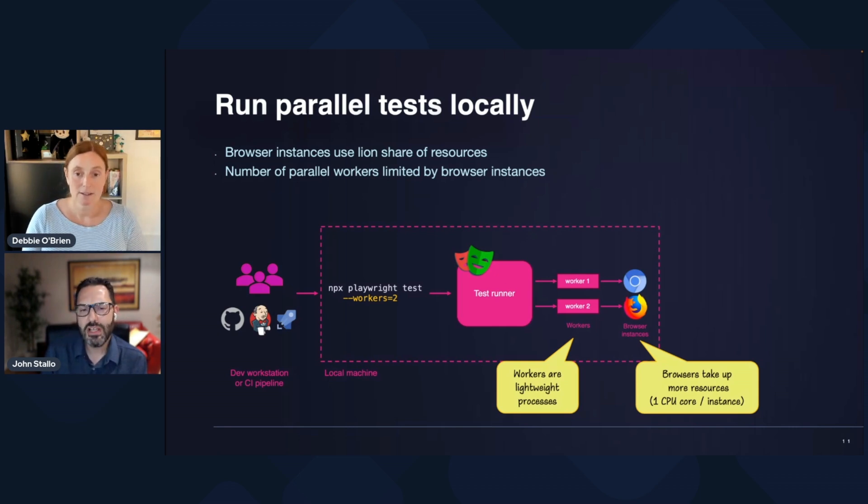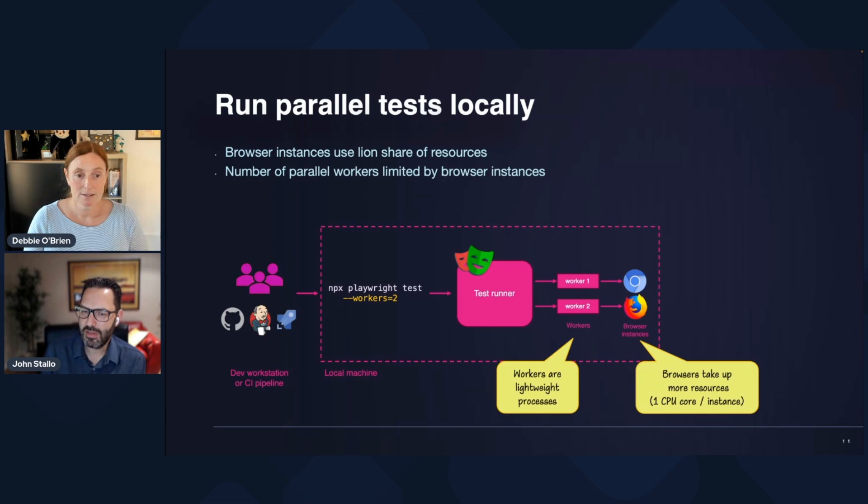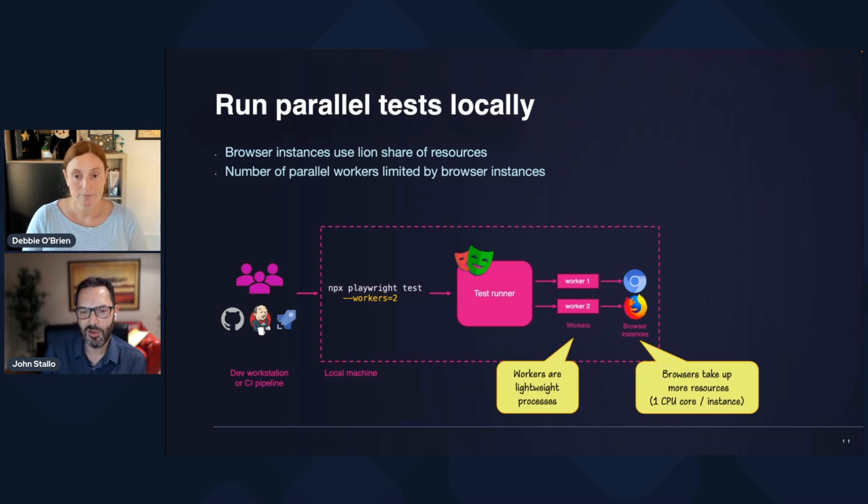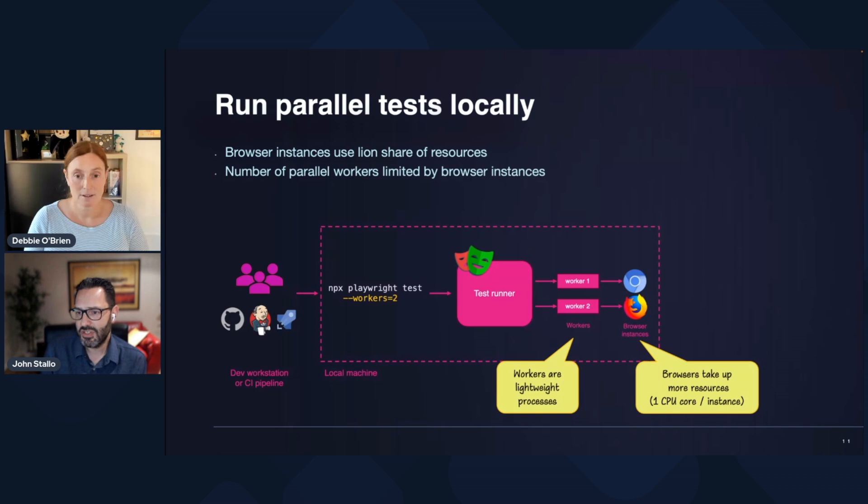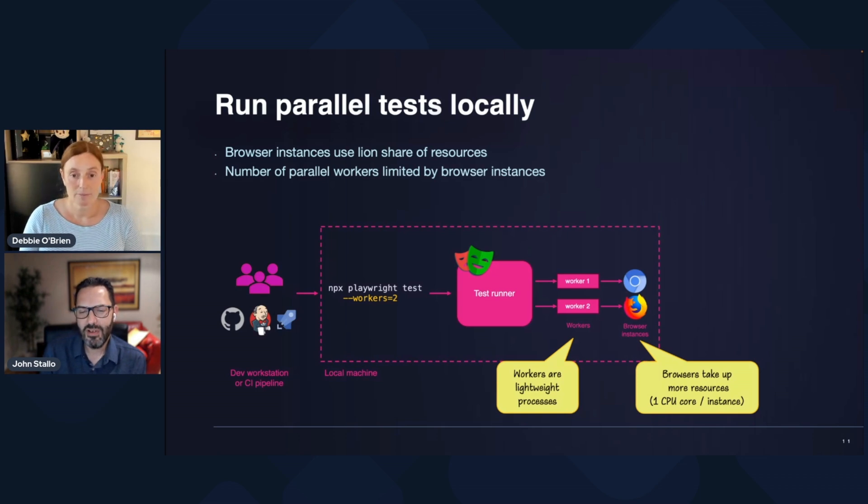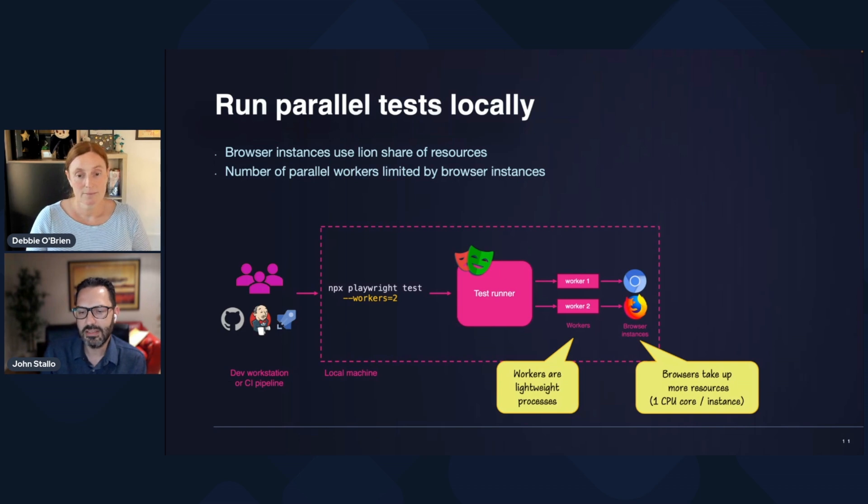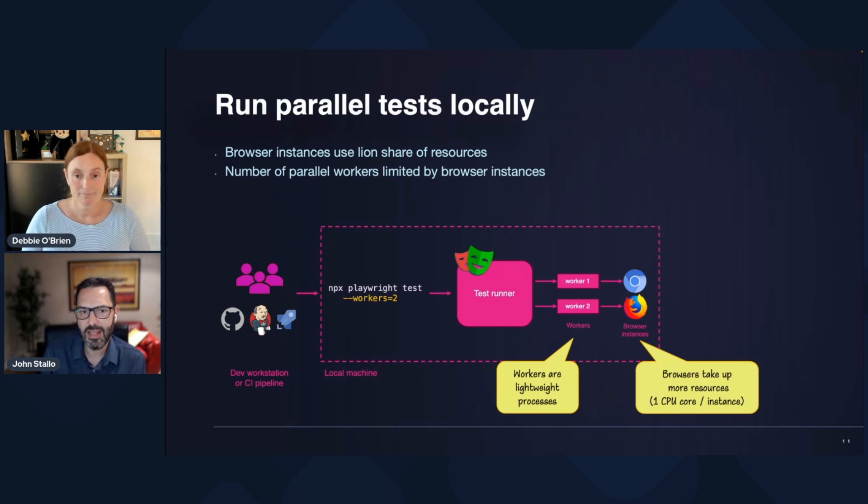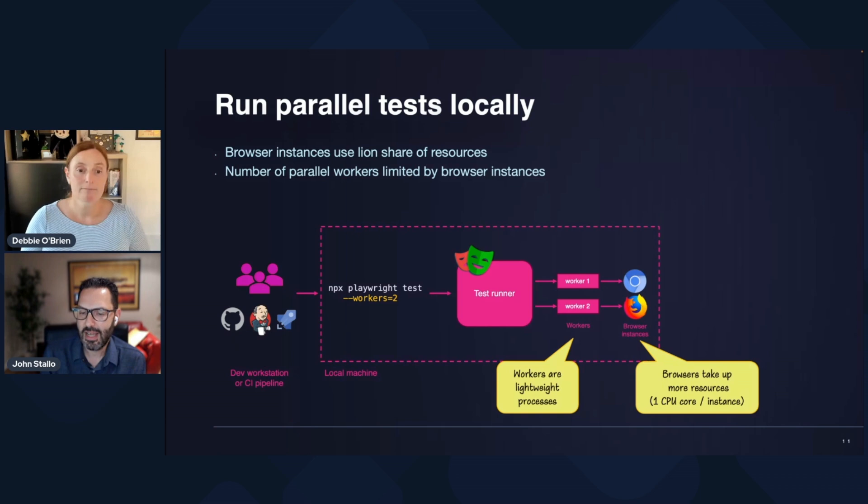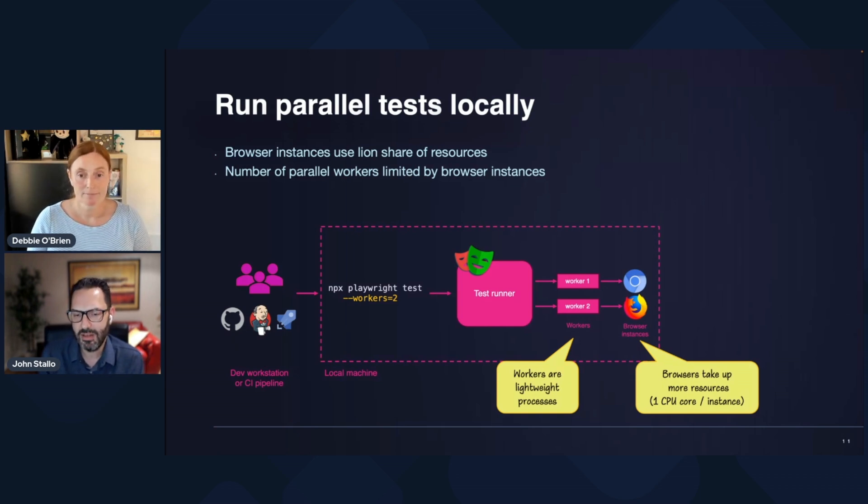And usually on a dev workstation, you have a few to spare, depending on what else you've got running. But on a CI machine, a CI agent, very rarely you can get to multi-core machines. And so you really are limited in your pull requests type scenarios of just how much parallelization you can run with.